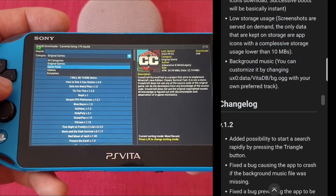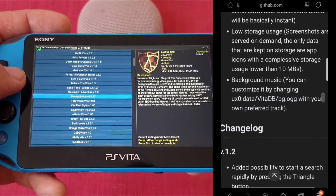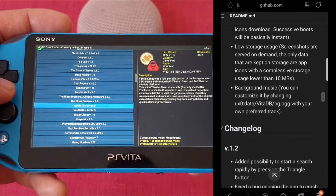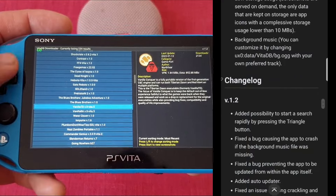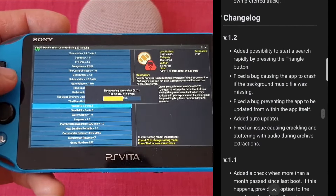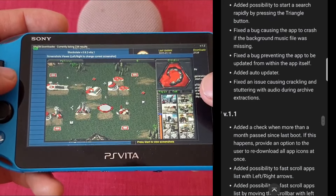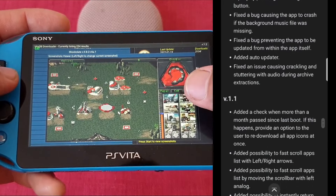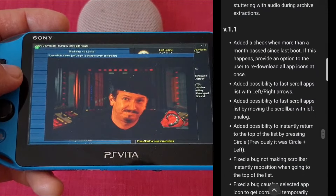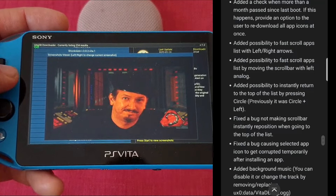It has many useful features like searching by author or homebrew, filtering apps by category — ports, homebrews, utilities, emulators. You can also view screenshots on demand, and sort apps by different criteria: most recent, oldest, most or least downloaded, and also in alphabetical order, ascending or descending.